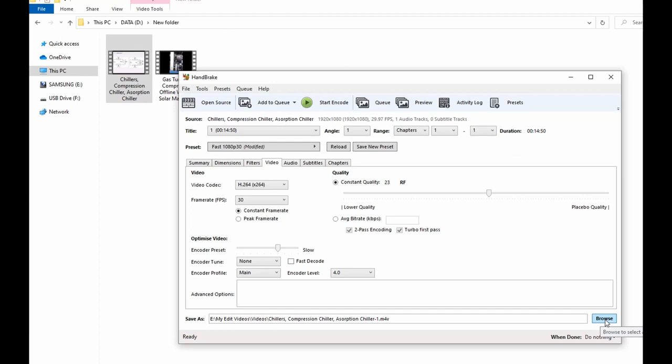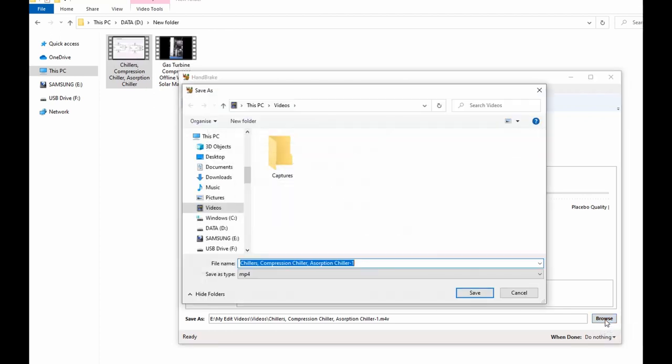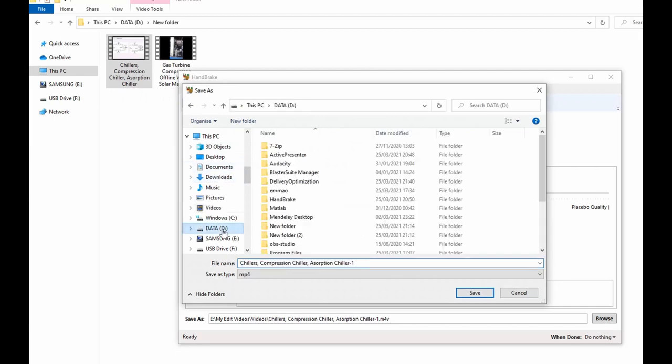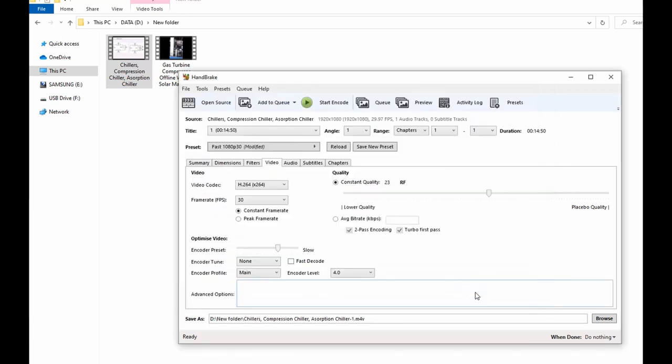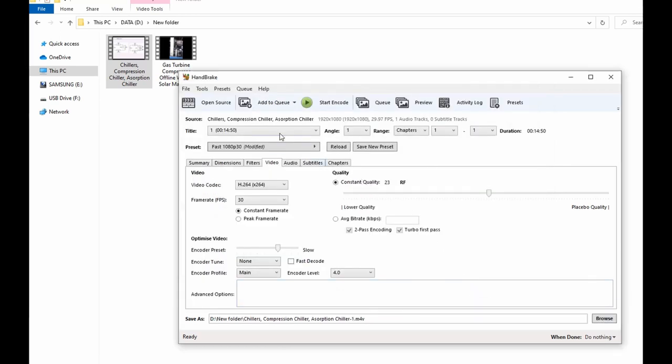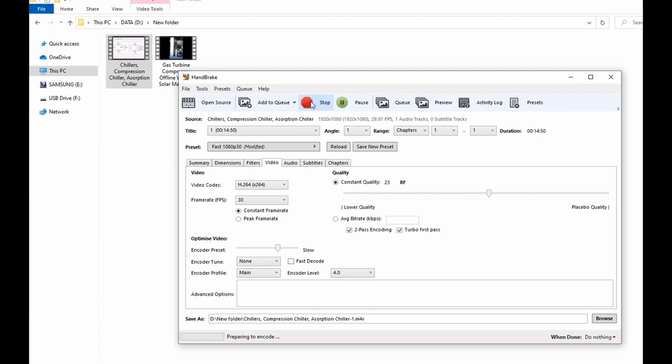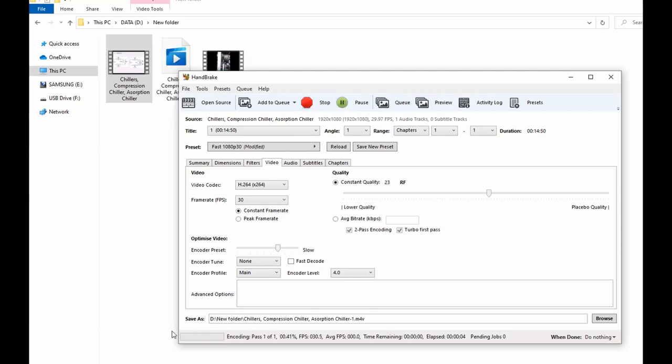And next you select where you want the reduction or the compressed video file saved. Probably I could choose this folder where I have this document so we can easily compare. So I have this document in here, that's why I also want it saved. And then next you go to Start Encoding.